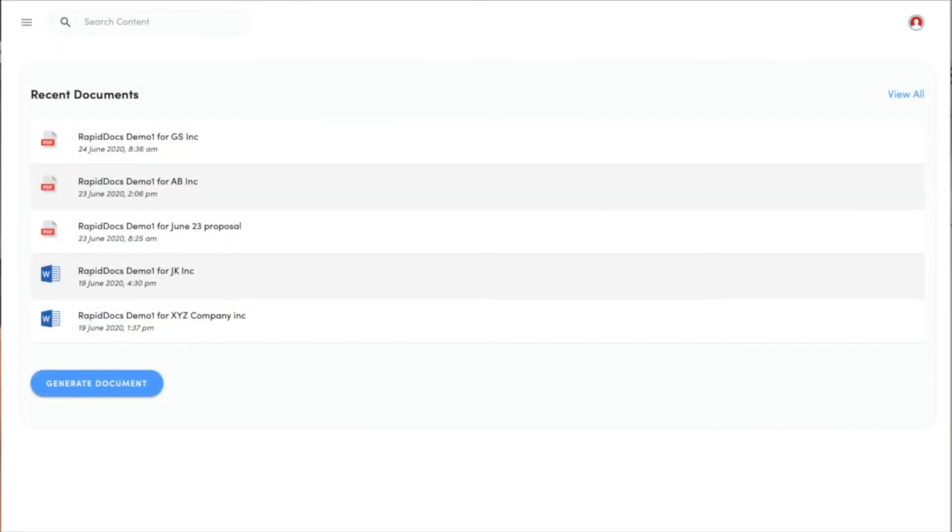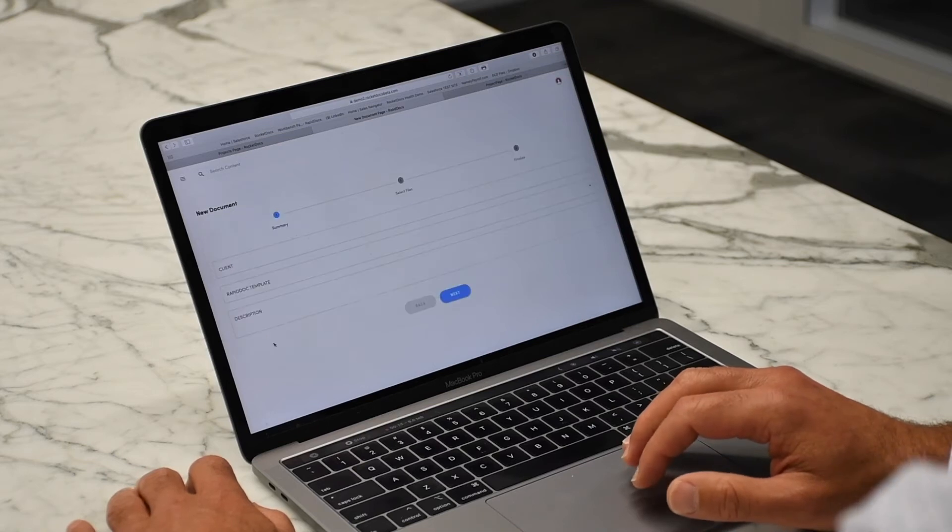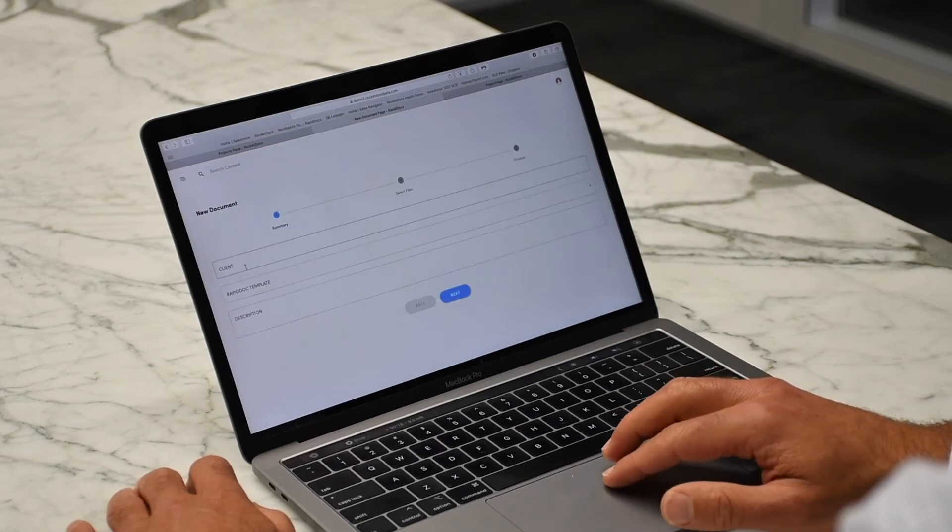I introduced a great new tool called RapidDocs that allows your field teams to self-generate proposals or other documents that are leveraging the database that you've already created in RocketDocs and templates created by the administrator. Let me show you how.